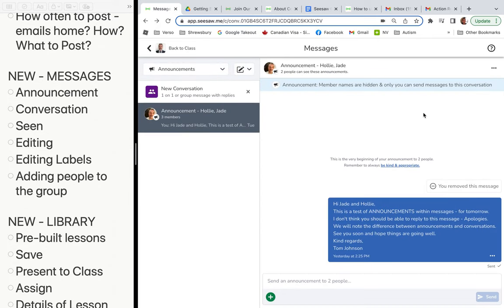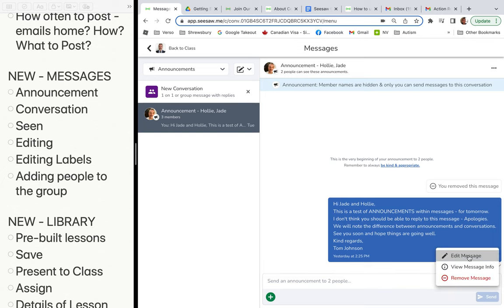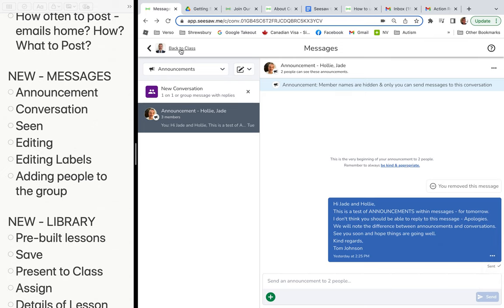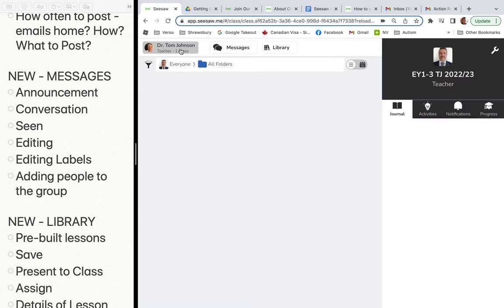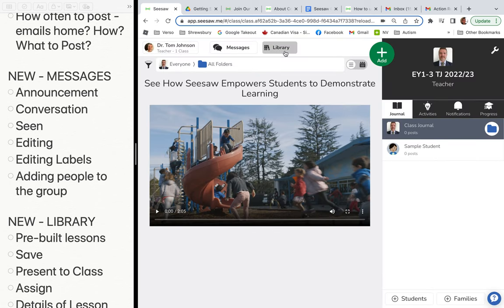It's also nice that you can see who has read the message — it might say Holly has seen, or Jade has seen, or both. And the nicest thing is that you can edit a message if you've typed something wrong or need to add or remove information. Those are the new things about messages and conversations.